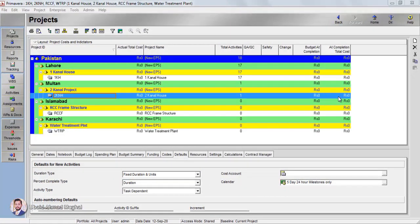Assalamualaikum. In the last tutorial, we added new projects: One Canal House, Two Canal Project Islamabad RCC Frame Structure, and Karachi Water Treatment Plant. In this tutorial, we are going to add activities in all these projects, and I will show you how to add activities and how to create a Work Breakdown Structure.